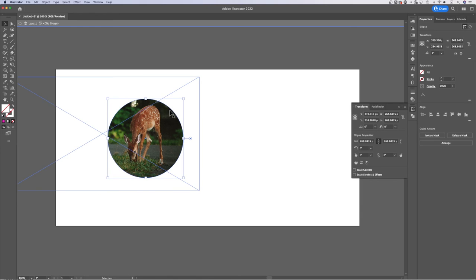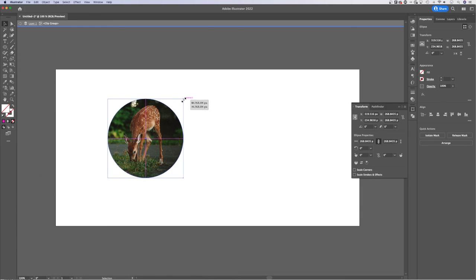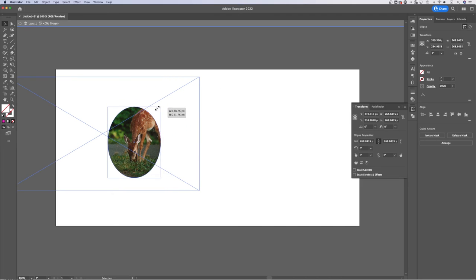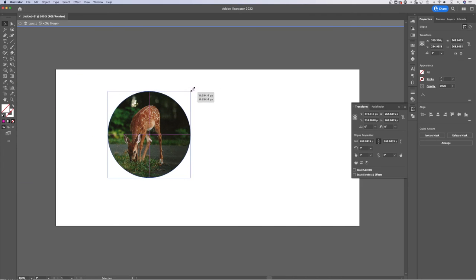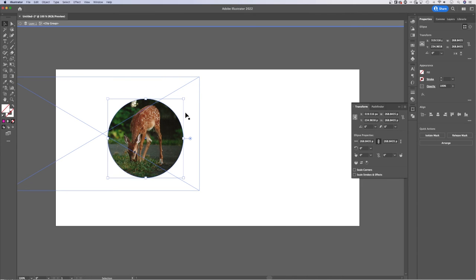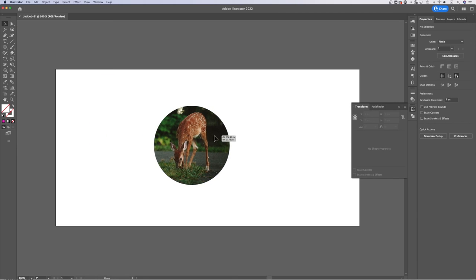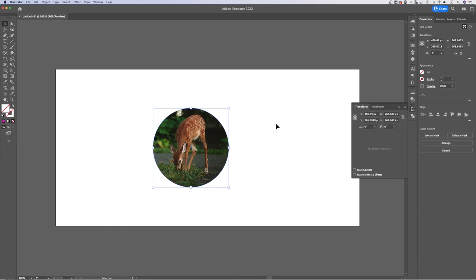We can click on the path of our mask itself and then scale it up just like that. So we can make edits to the clipping mask without having to redo everything. Now, if I double click outside of this, I'm back on this main layer.